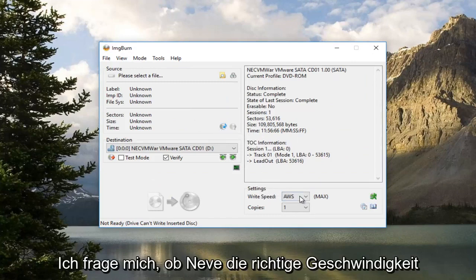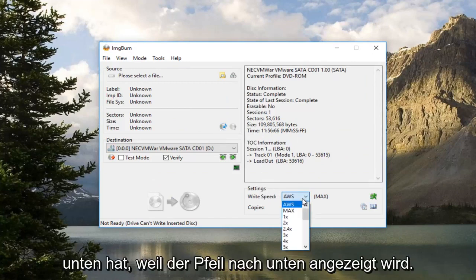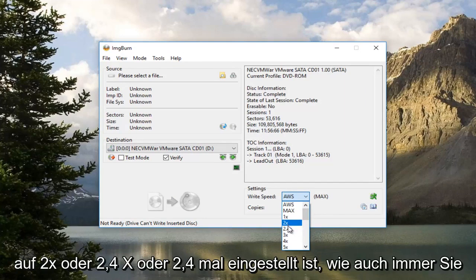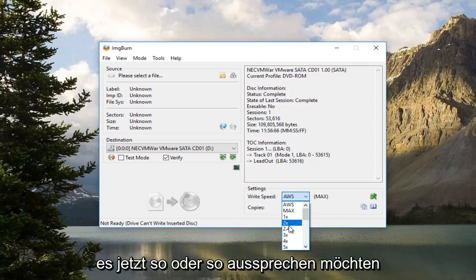Now underneath Write Speed at the bottom, click on this little drop down arrow. You want to make sure it's either set to 2x or 2.4x, however you want to pronounce it, one or the other.